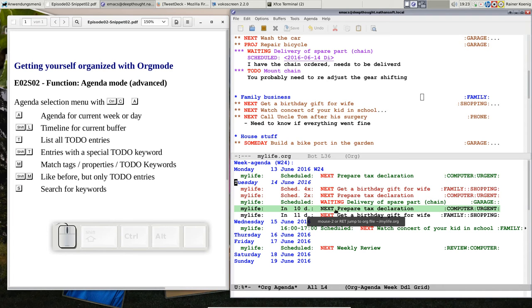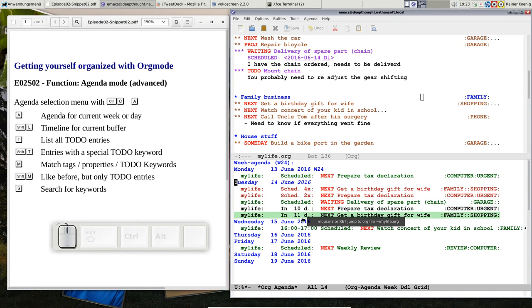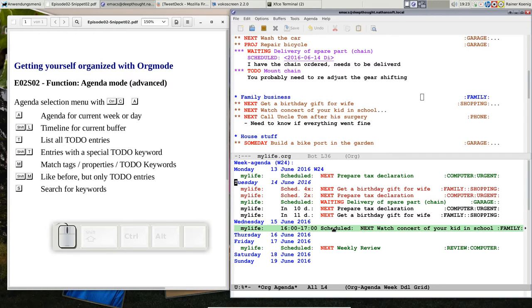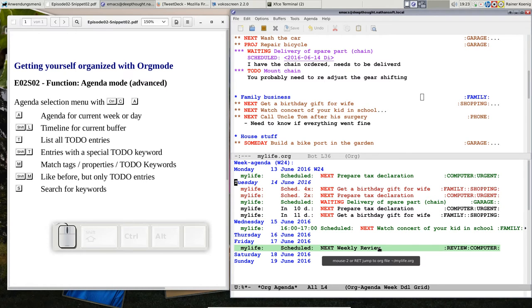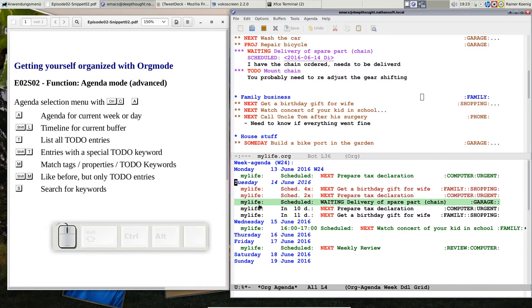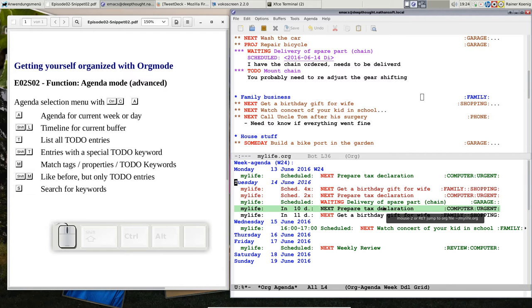You see the upcoming deadlines in 10 days and in 11 days, and you see what's scheduled tomorrow and what's scheduled on Friday, and today we have a task there that says waiting for spare part delivery.